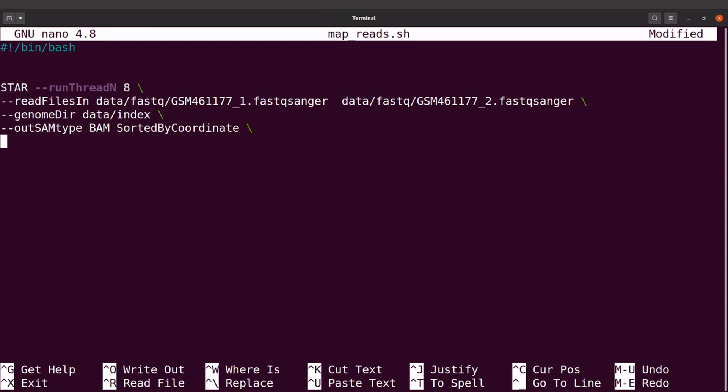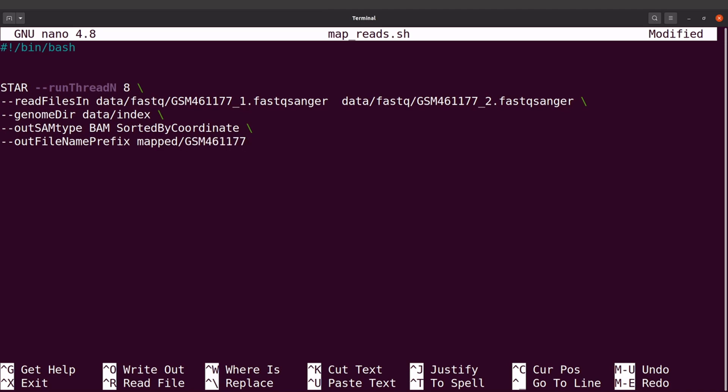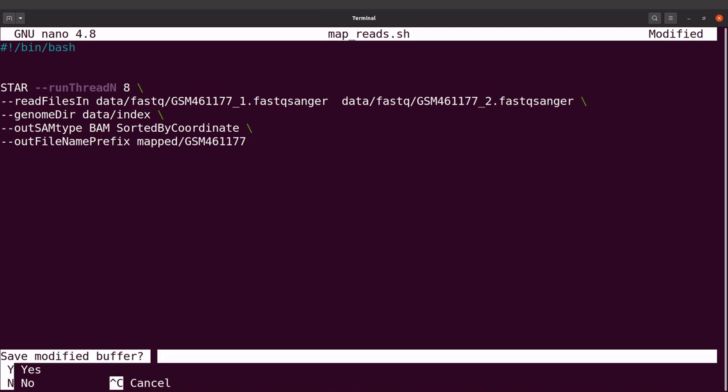And then we also need to give a prefix, so the output files, what name should be given to them, the base name. So we say --outFileNamePrefix, that will be mapped/ and I'll use the same ID. So that's it. Now we have everything we need, so we're going to save the changes and then execute this command.